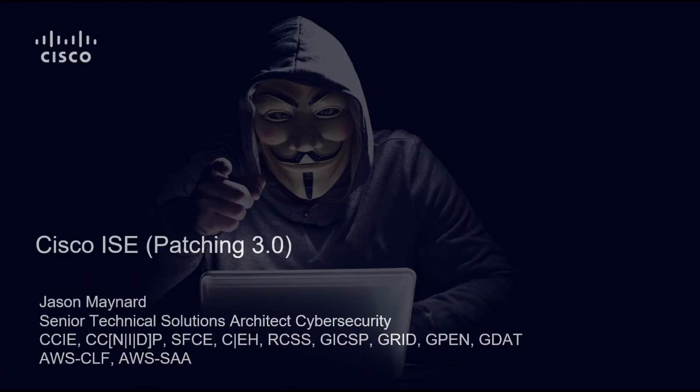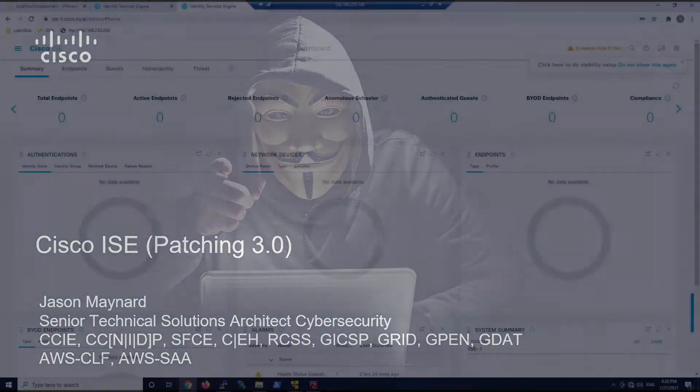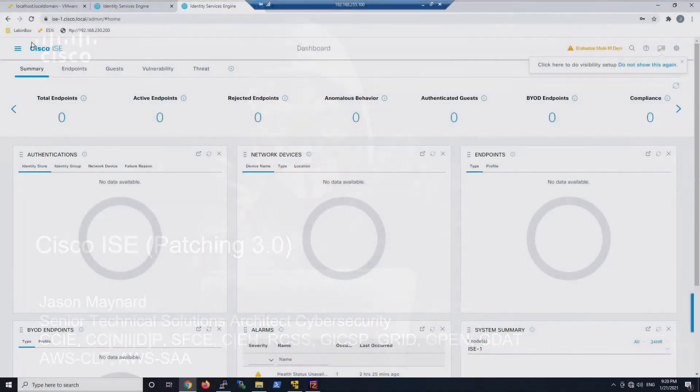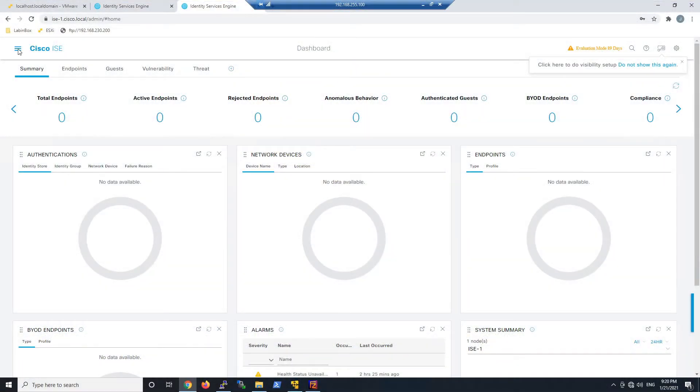Cisco Identity Services Engine. Patching to the latest patch level at the time of the recording. This is version 3.0.